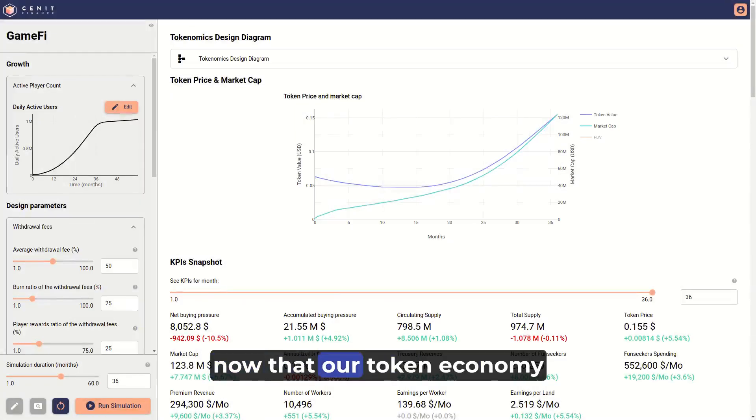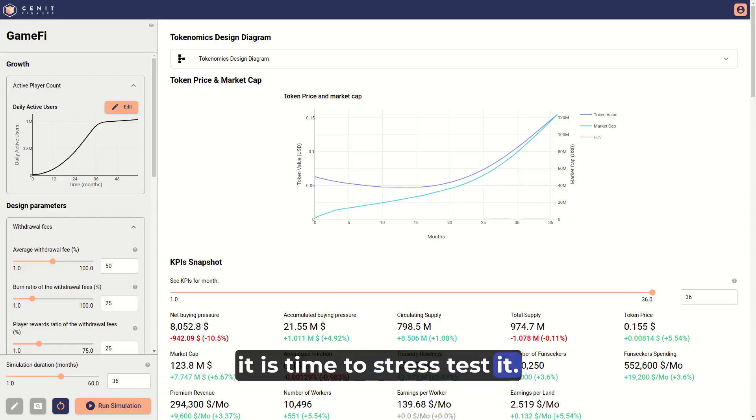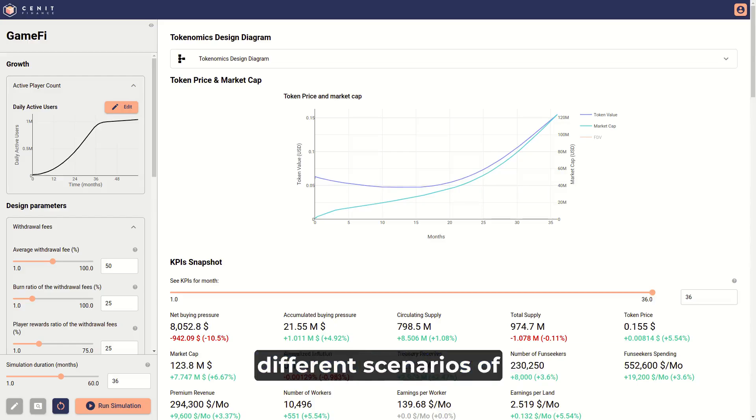Finally, now that our token economy has been improved, it is time to stress test it. We can do it by testing different scenarios of player adoption.